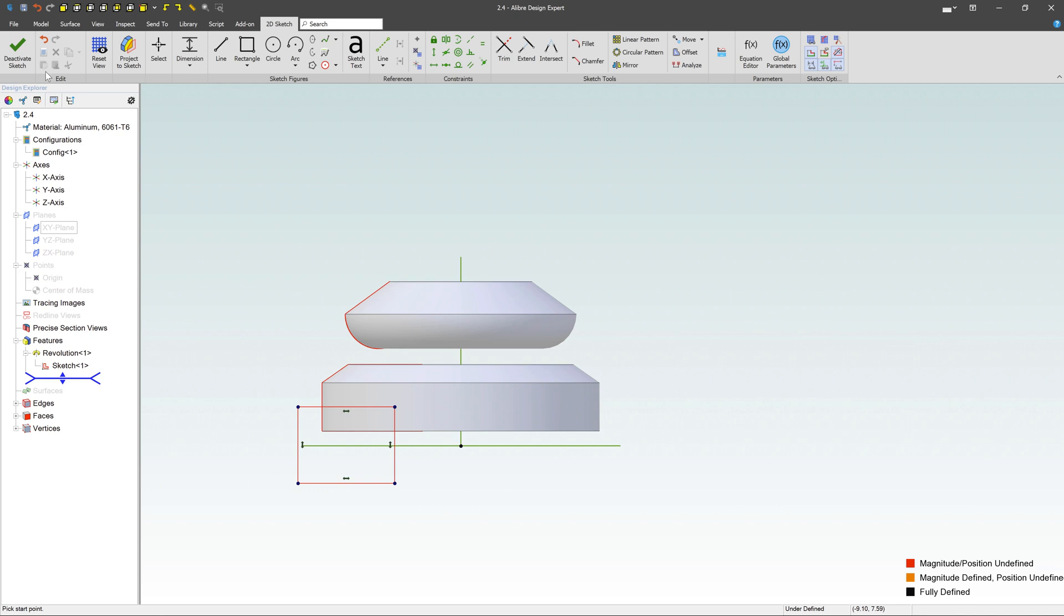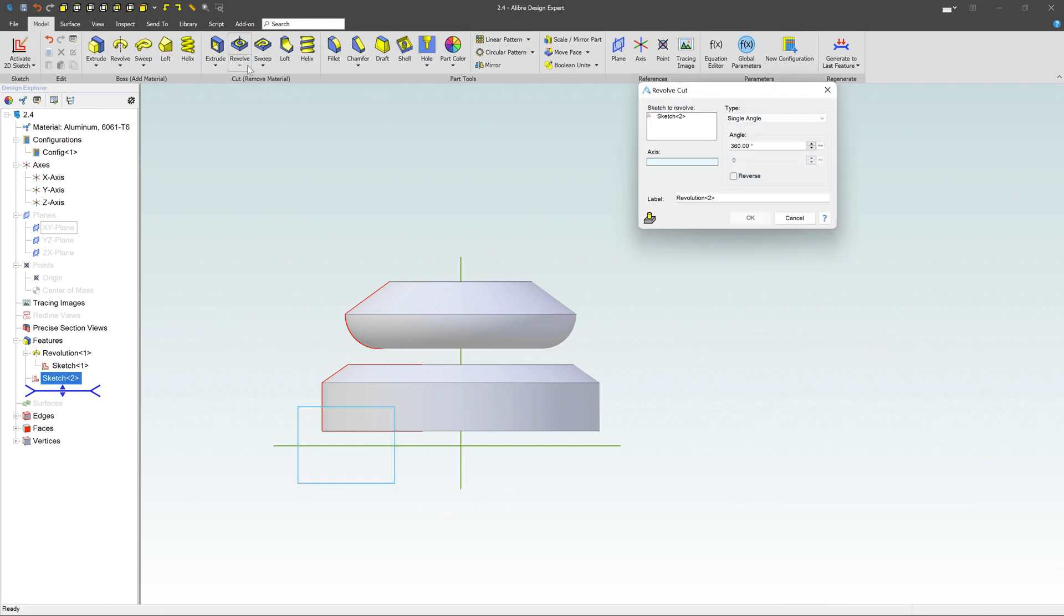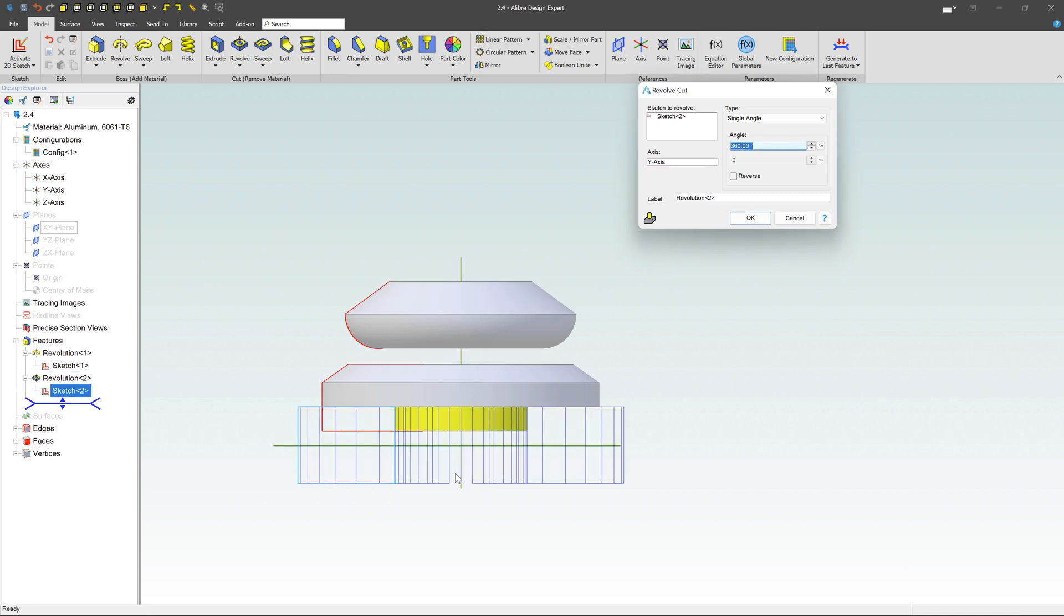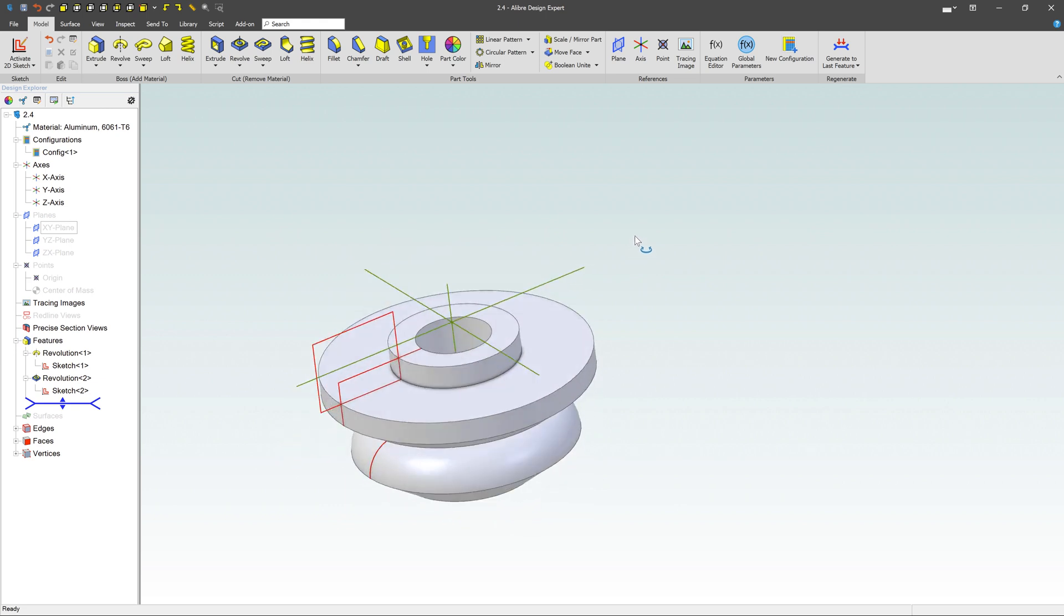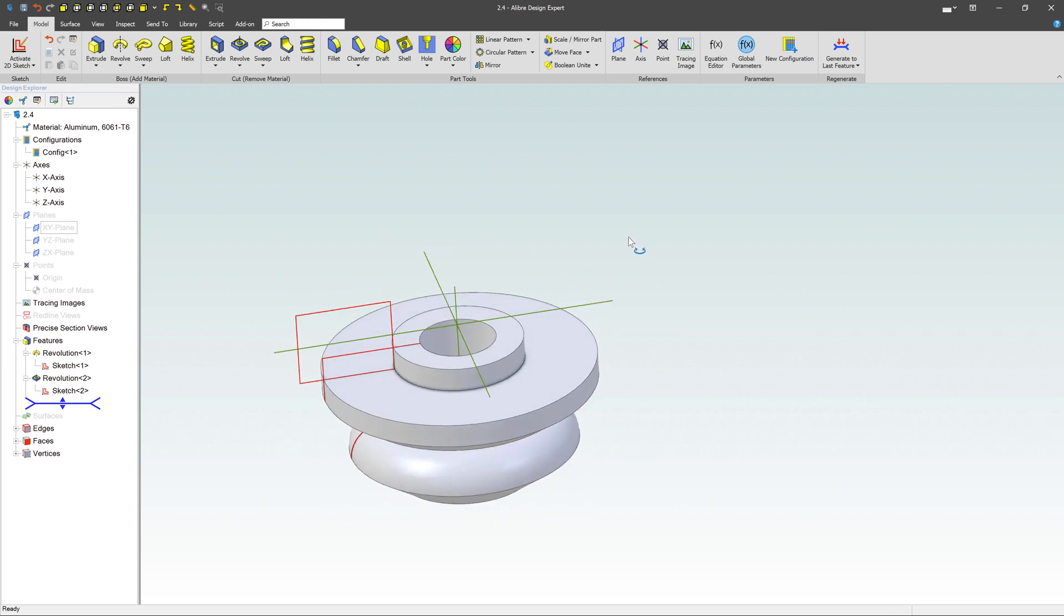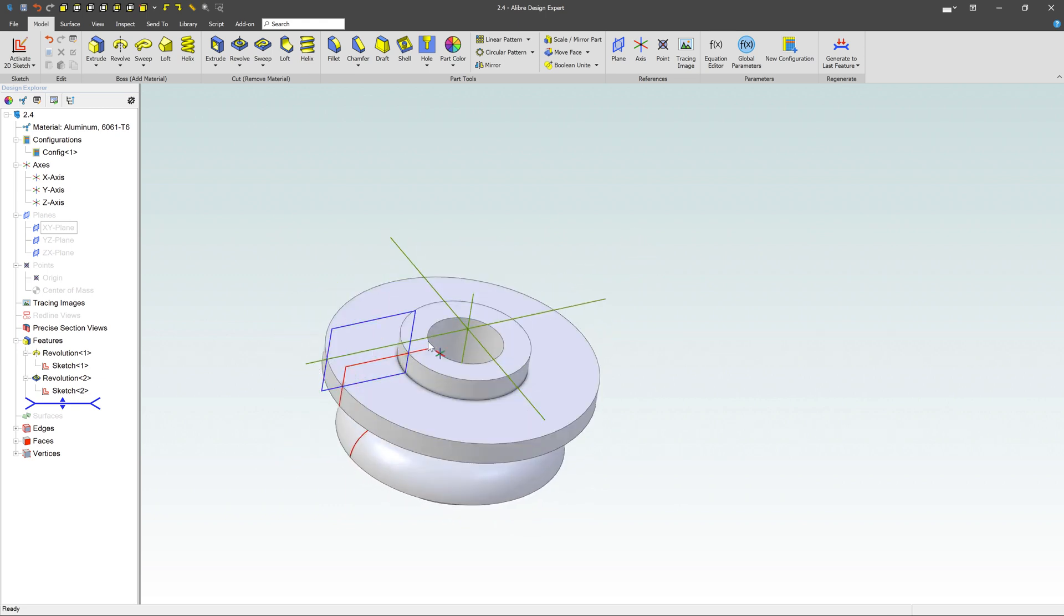Then I'm going to do that revolve again. I'm going to revolve cut this time, and I'm going to use that same axis. I'll click OK, and notice what happens - I'm just removing that rectangular shape from the bottom of this other shape.